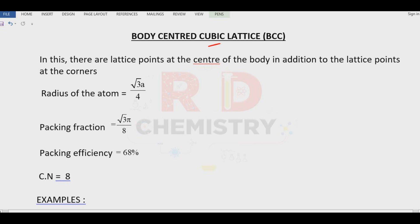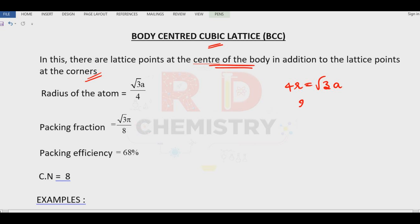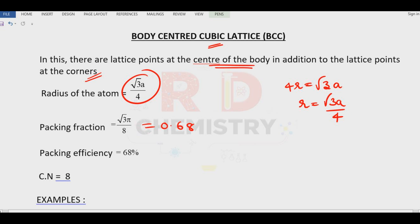Next is the body centered cubic lattice, BCC. Here, one particle is at the center of the body and there are 8 corner particles. From the packing efficiency derivation, 4R = √3·A, therefore radius R = √3·A / 4. The packing fraction is √3·π / 8, equal to 0.68. Multiplying by 100 gives 68 percent.